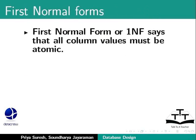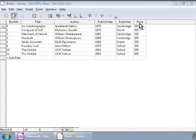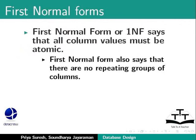Let us first see the first normal form. First normal form or 1NF says that all column values must be atomic. For example, each cell in the price column in the books table should have only one value, meaning the column should hold only the price of that book and nothing else. Similarly, each first name cell in the authors table should have only one author's first name. First normal form also says that there are no repeating groups of columns.